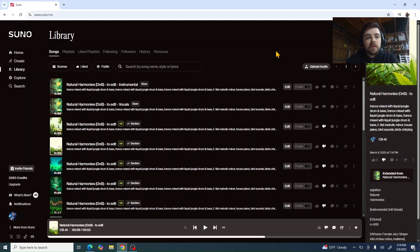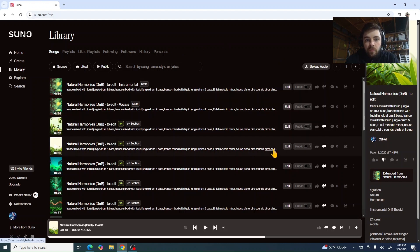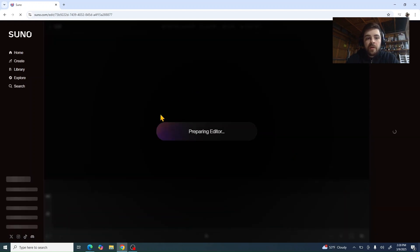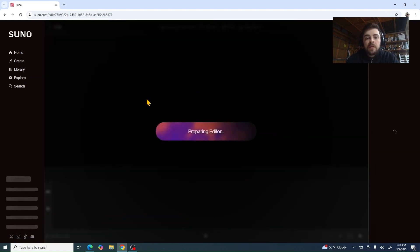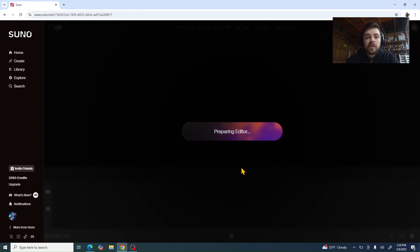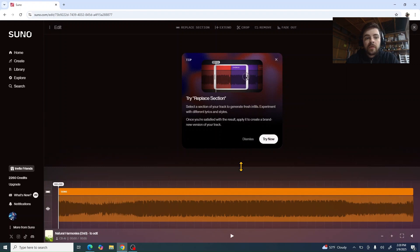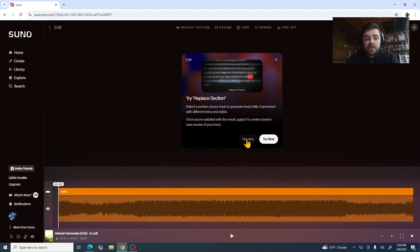Go into Suno here. I've got mine open. Pick the song that you want to do the remove on, then click on the Edit button. It's going to pull up and prepare your editor screen. Sometimes it just jumps straight into it if you've loaded it before, or other times it's going to take a moment. So we can dismiss this screen.